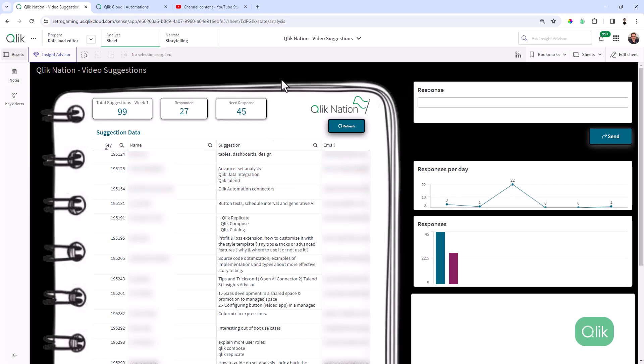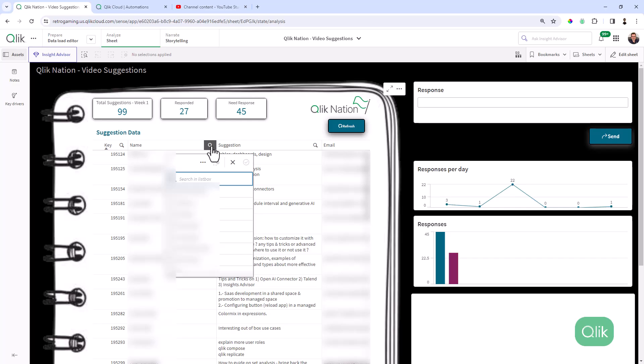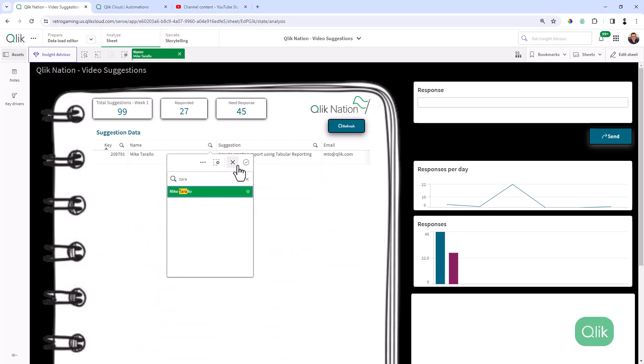So to give you a quick example, I'm just going to search for a name because this data, as you can see, is blurred out to protect people's privacy, but I have my name in the list. So we're just going to limit this data to Michael Tarallo.